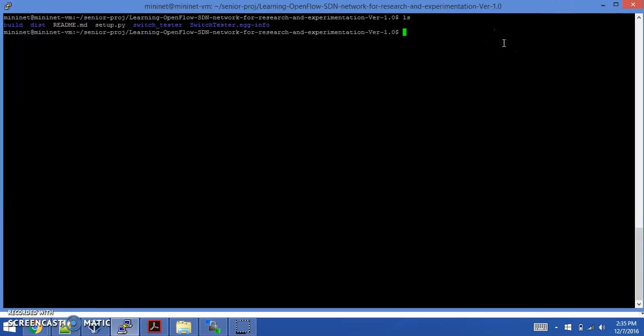If you want to change some of the source code, you can do that in whatever text editor you want. Since this is a Linux machine, you'd have to use something like Emacs or Vim, for example. I personally use Emacs. I think that's already installed with the default Mininet virtual machine.